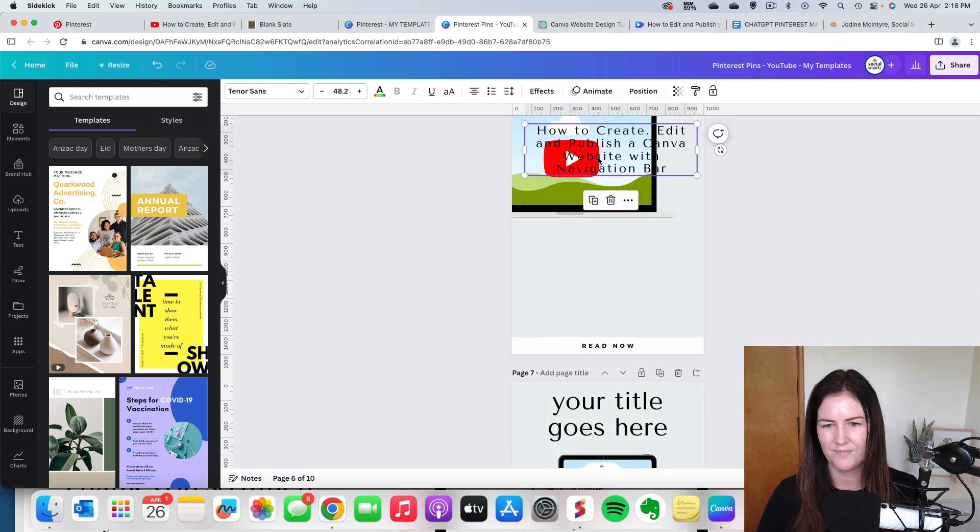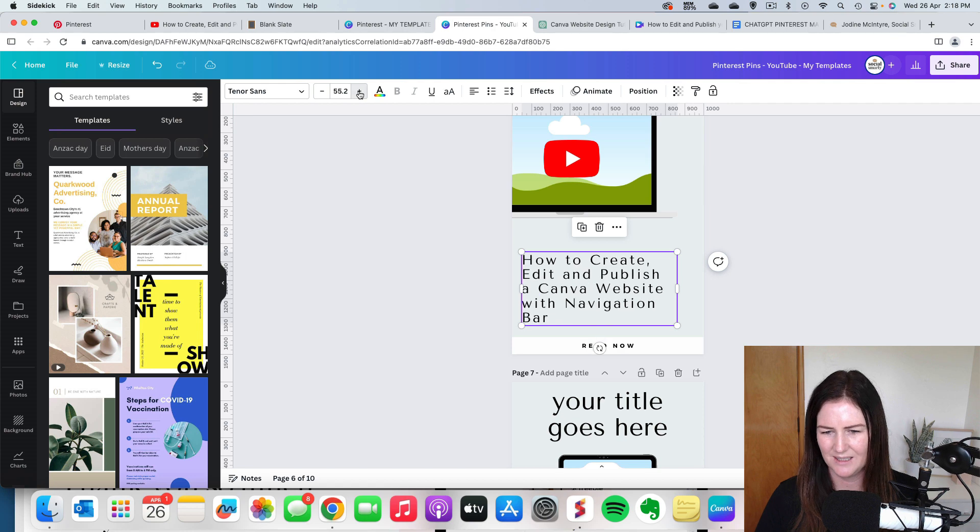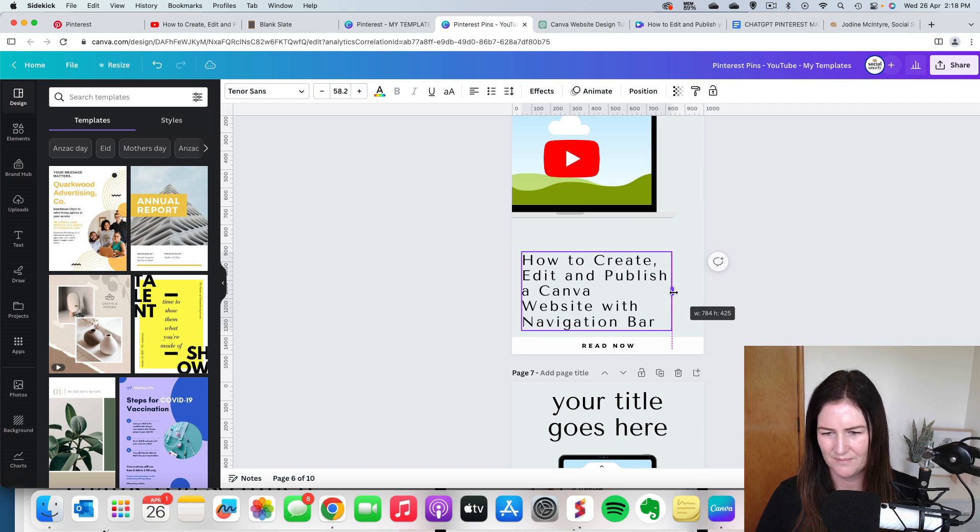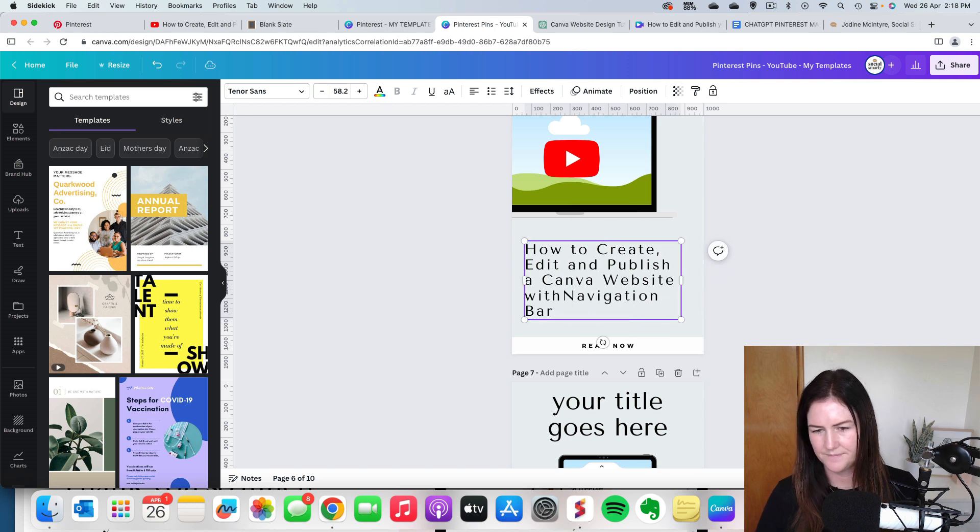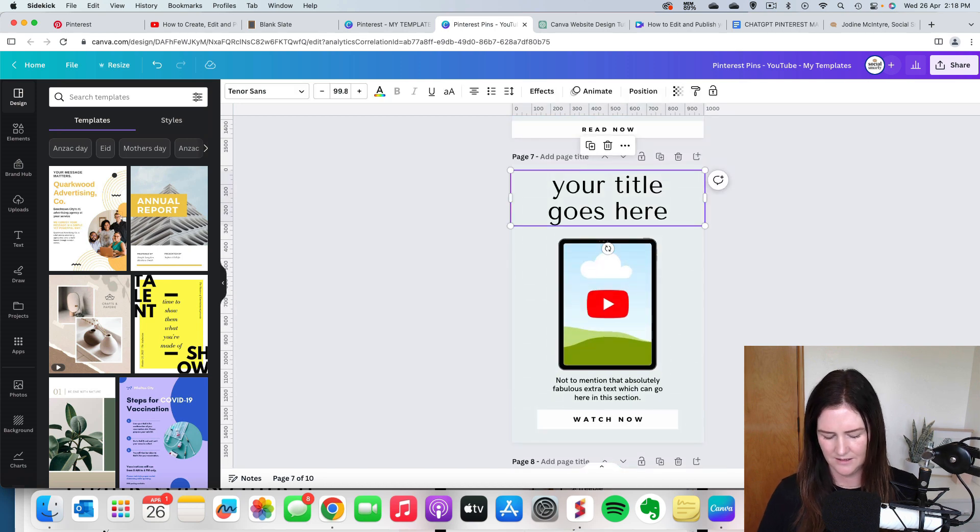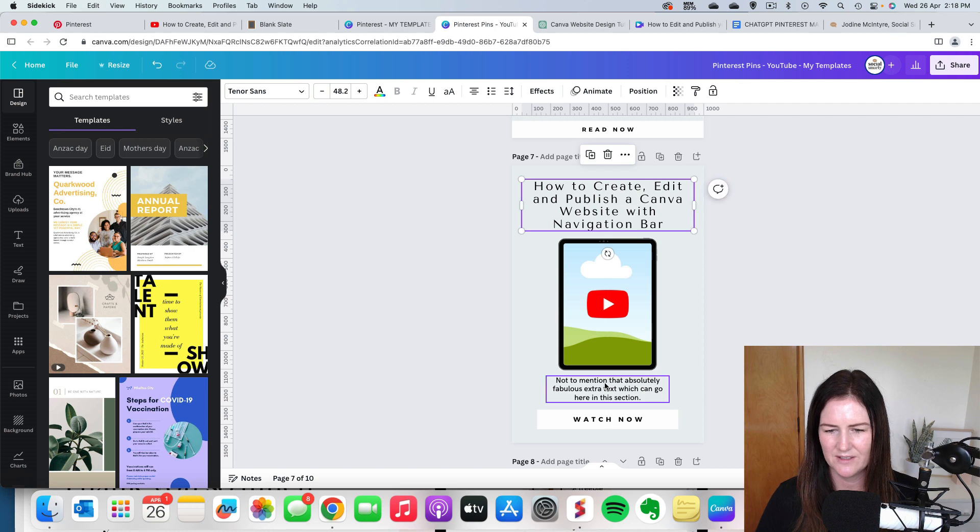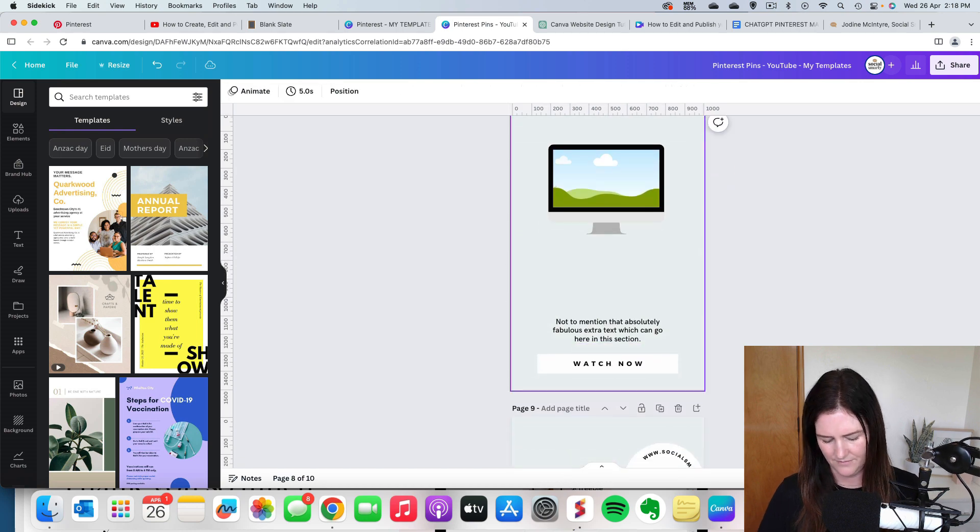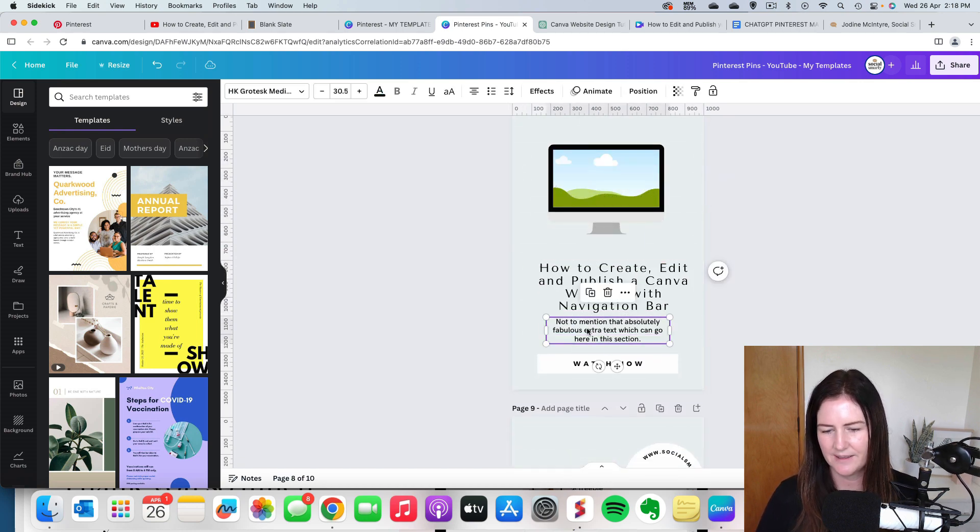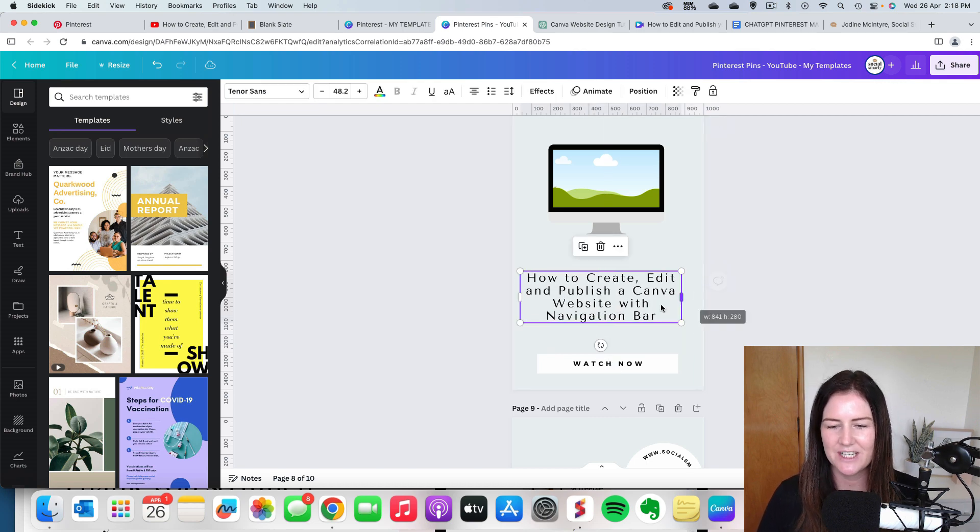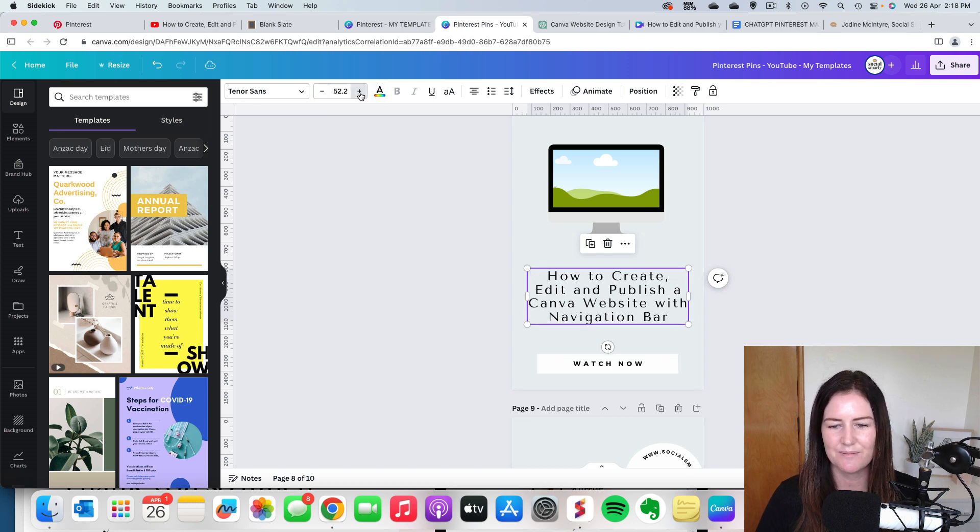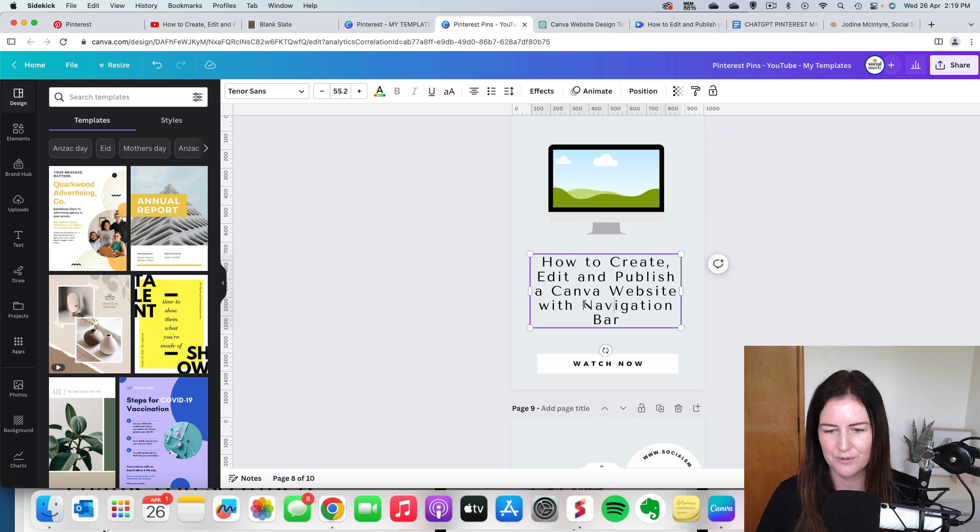Same here. So let's left align that one. Slightly bigger. Like that. So I'm up to seven pins so far.